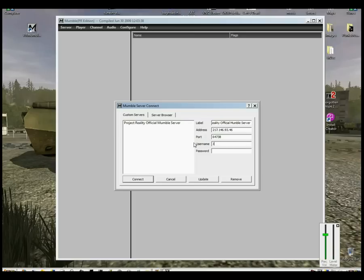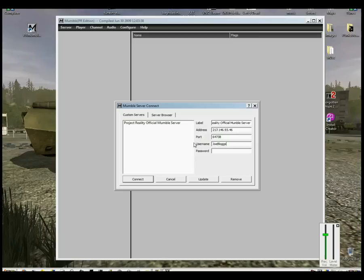You can just type in your player name. It's always best to keep your player name exactly the same as your in-game name, just so that the admins can check for non-Mumble users if the server is compulsory with Mumble. All you need to do is just add that and press Connect.